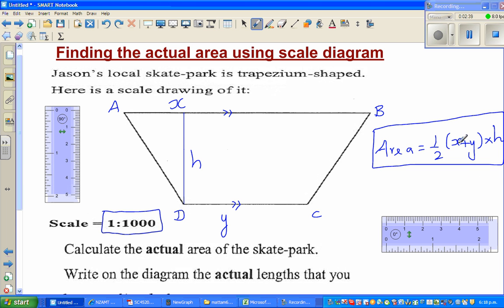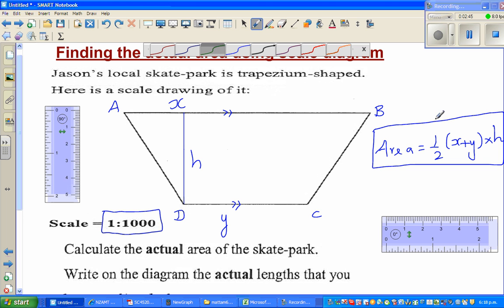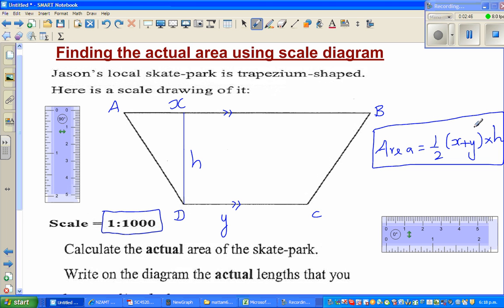It is base times height, and this is the average of the bases. When you add the two bases and divide by two, you are finding the average of the base.